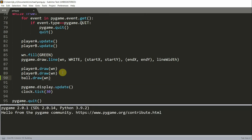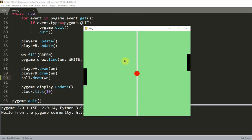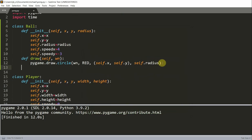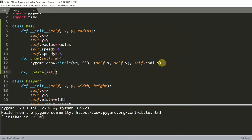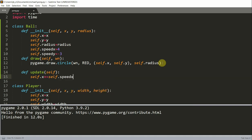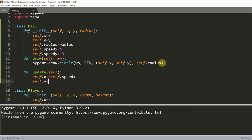If I save and run this, I have a red ball in the center of our Pong table. Now we can also create an update function so that the ball will actually move instead of just staying still. Back in our ball class, we define an update function of self. We set self.x plus equal to self.speed_x to increase the x coordinate, and similarly self.y plus equal to self.speed_y.